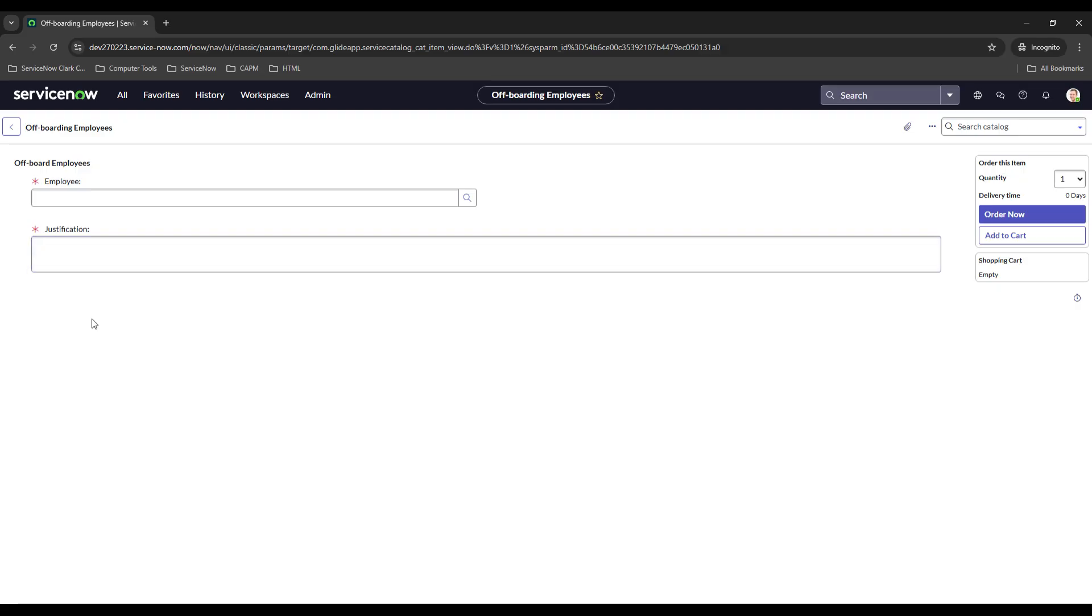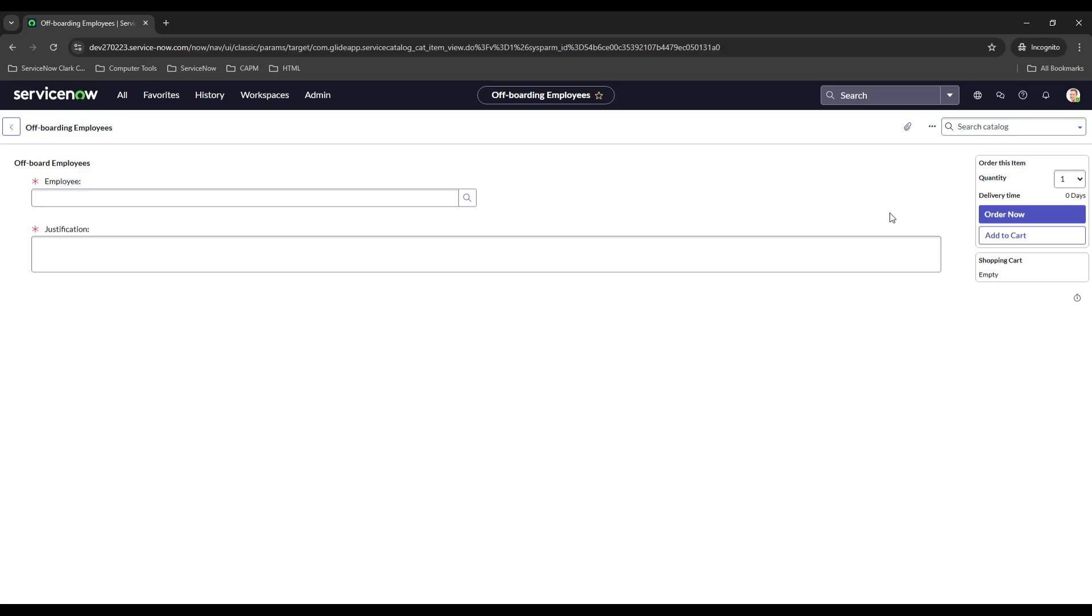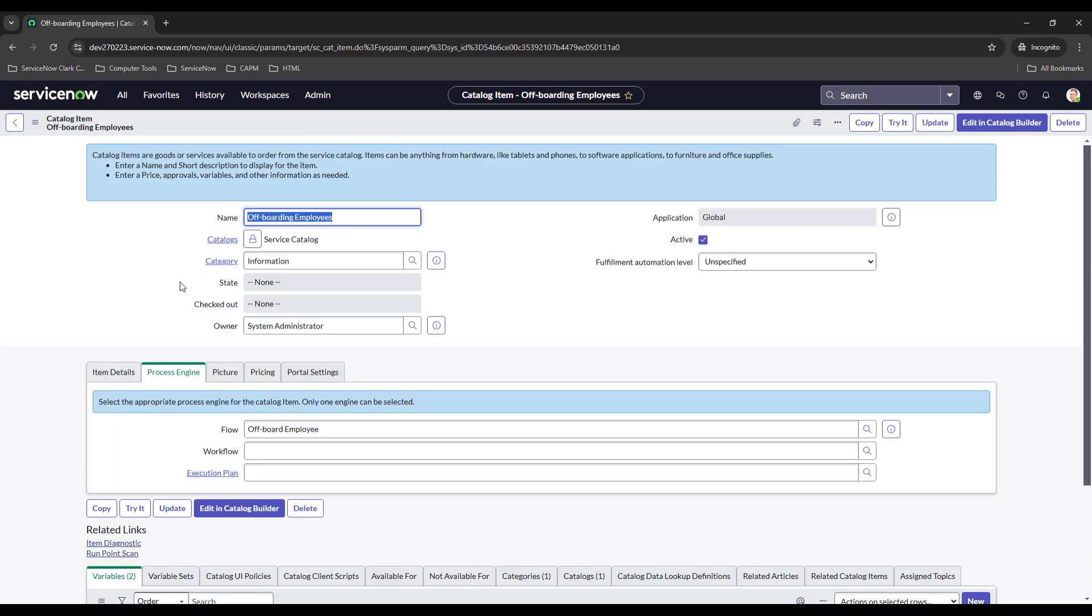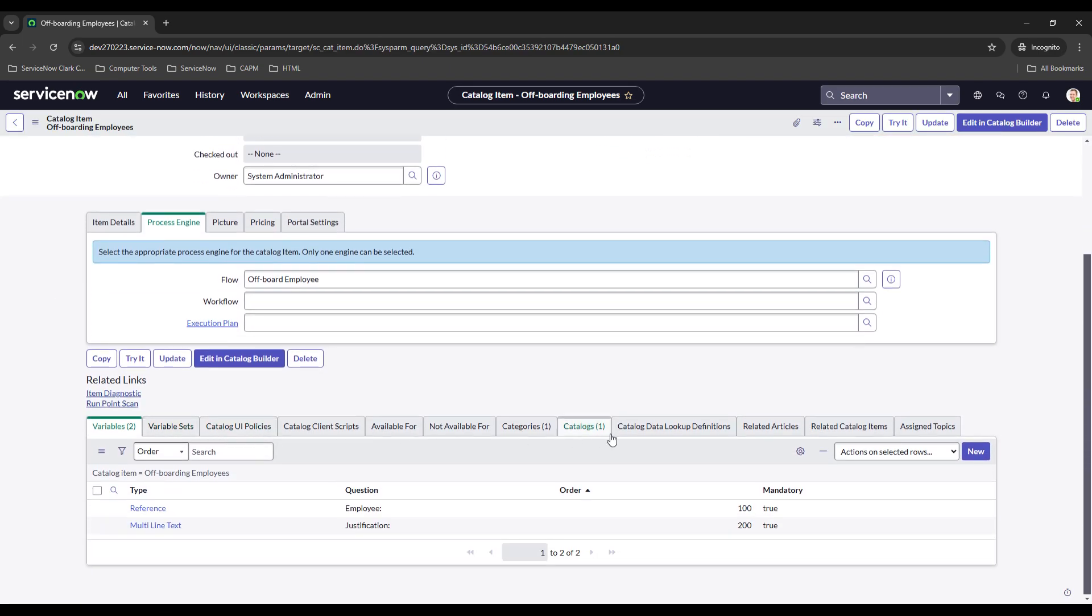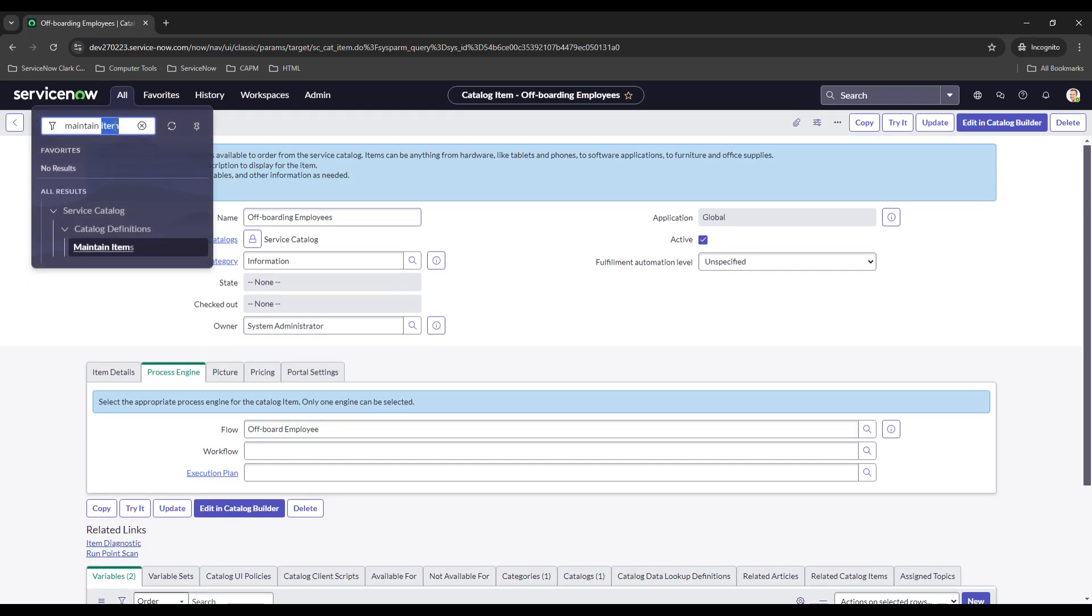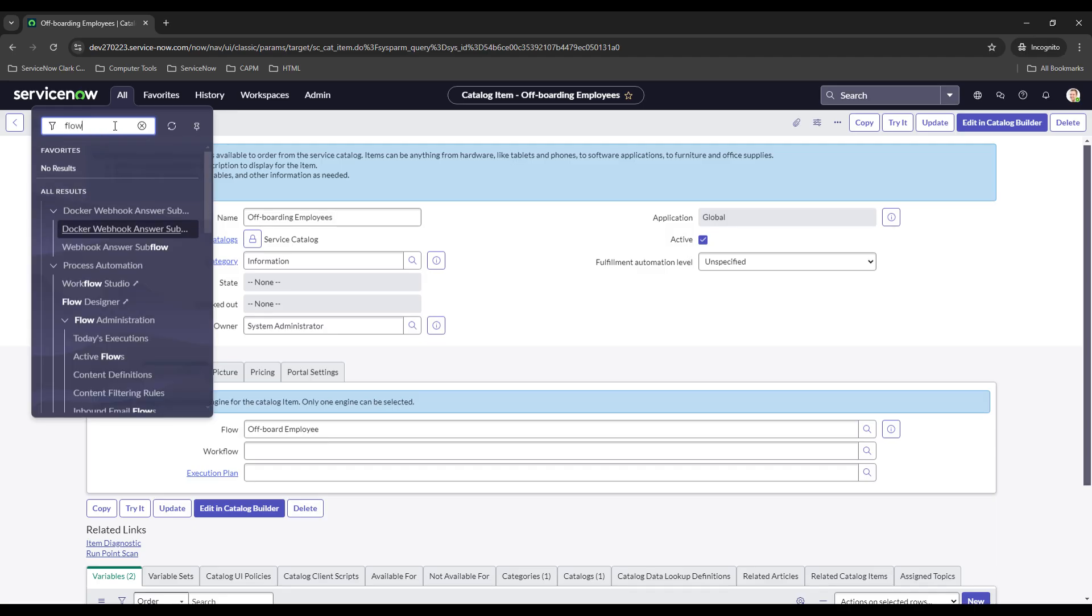Same thing as the previous video, you don't want to order this. You're not ordering an offboarding of an employee, you'd want to put that as either request or submit. What we did is we have an associated flow, so let's go ahead and run through the flow and I'll show you guys what it does.